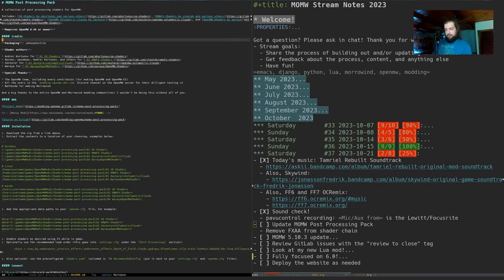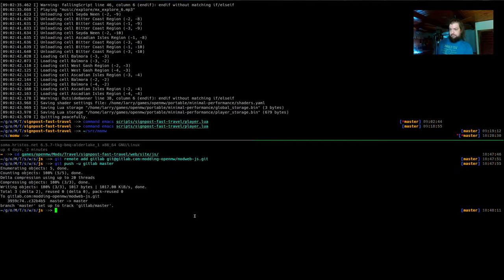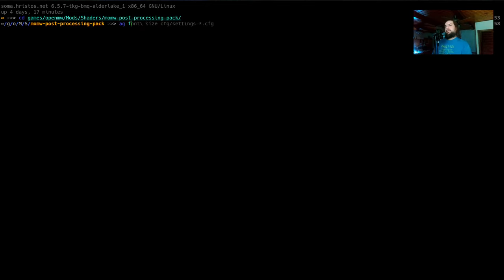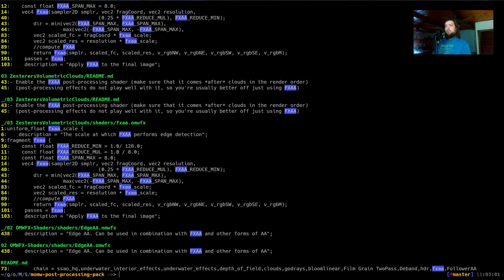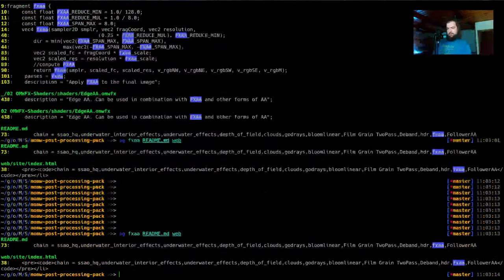Let me open a new terminal and search for FXAA — we want to find it in the readme and web folders, in the whole project. Looks like it's really just in two places.